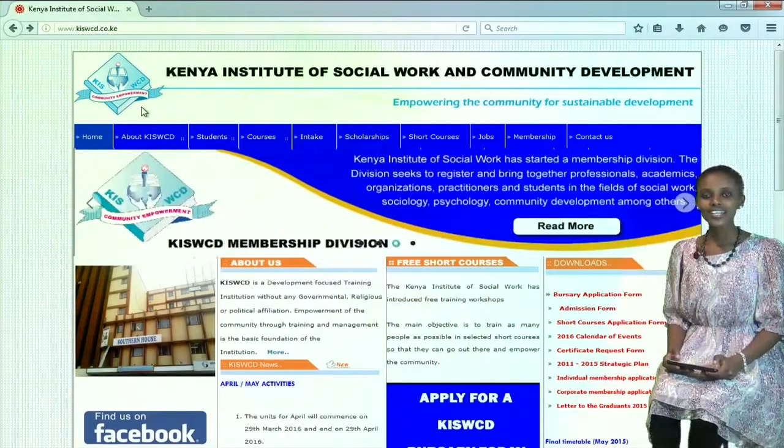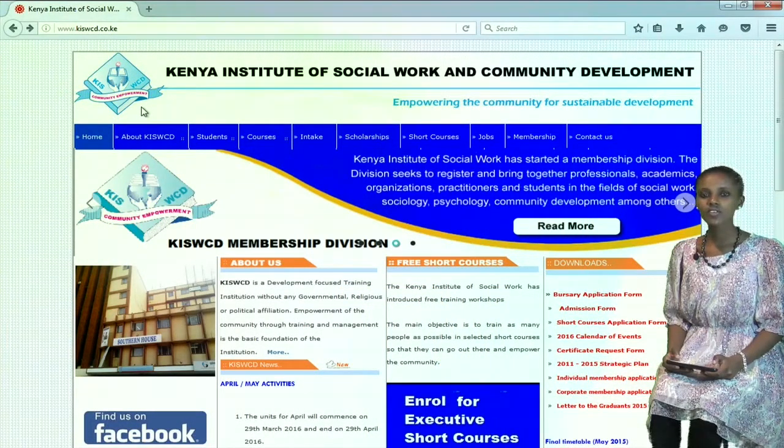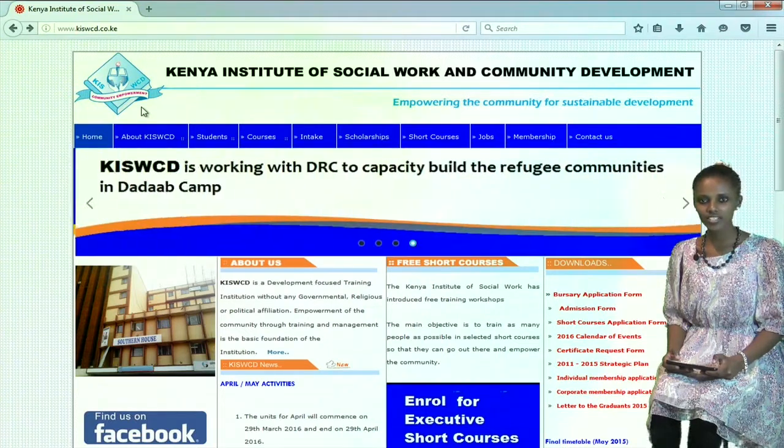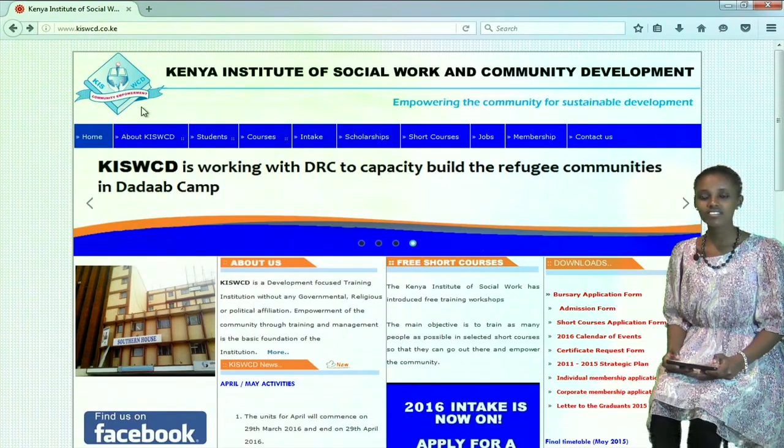Today, our case study is Kenya Institute of Social Work and Community Development. We are at their homepage. As you can see,